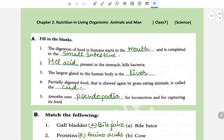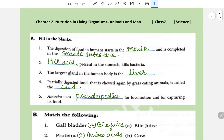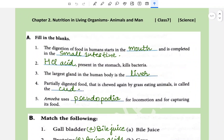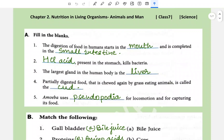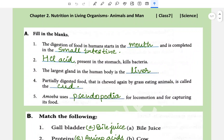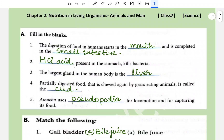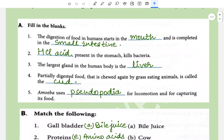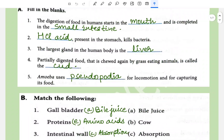Namaste everybody. This is Chapter 2 - Nutrition in Living Organisms: Animals and Man, Standard 7 Science. Let's solve the exercise of this chapter.